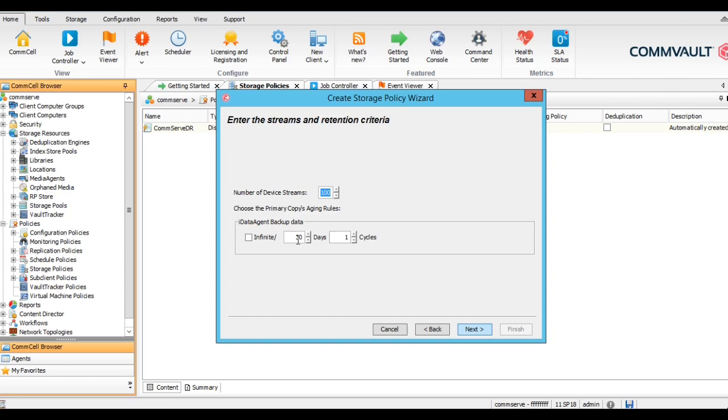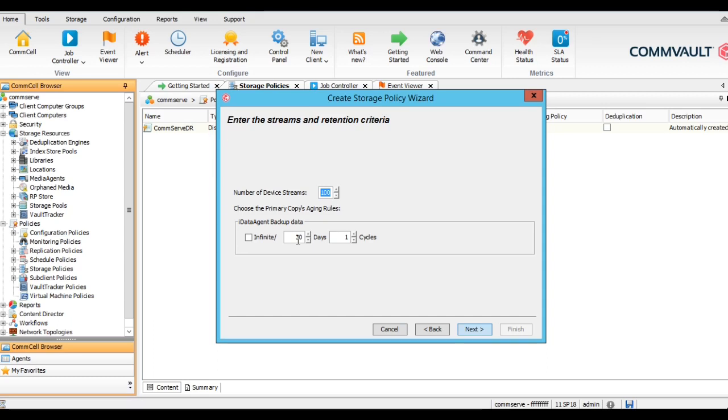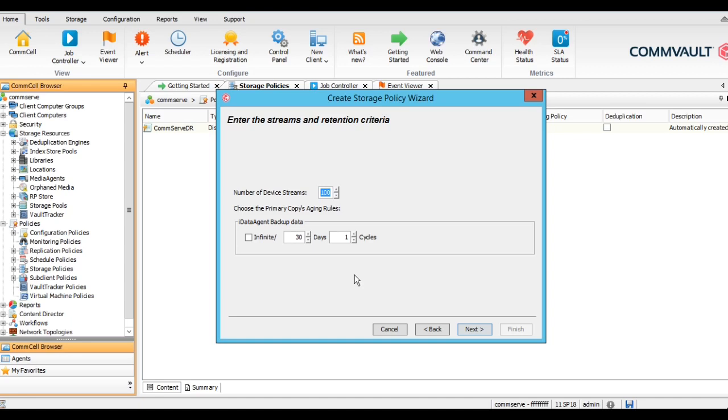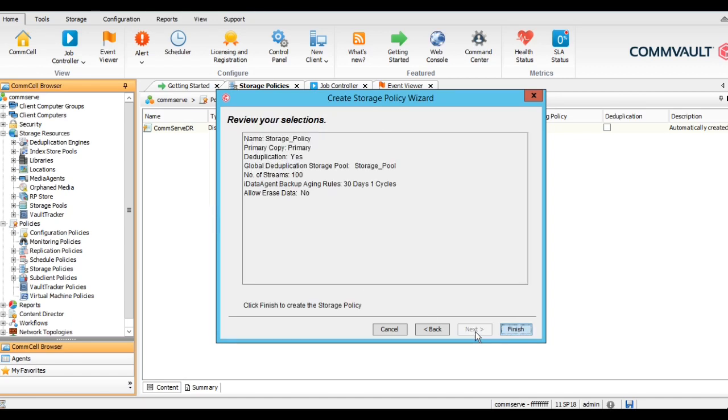In the second option, you can give the retention for this. One cycle is like full backups we can consider. From one full backup to another full backup is called one cycle. When we are saying one cycle, that means it will keep two full backups. It will always do n plus one. As of now for this video we will keep the default as it is, one cycle, but you can change it as per your requirement and as per your organization policy. Just finish.